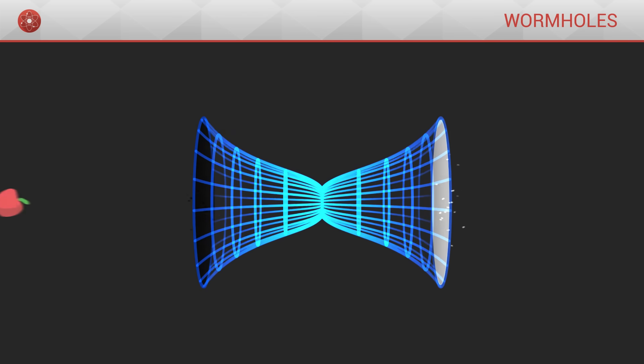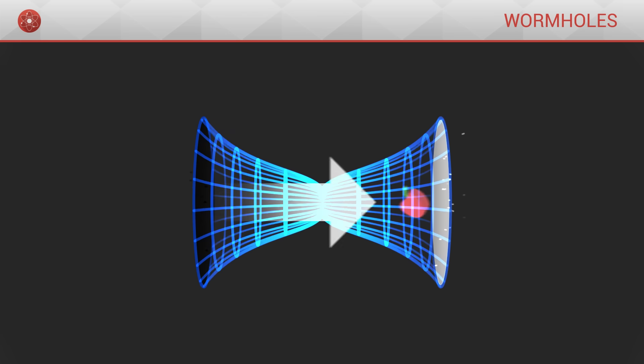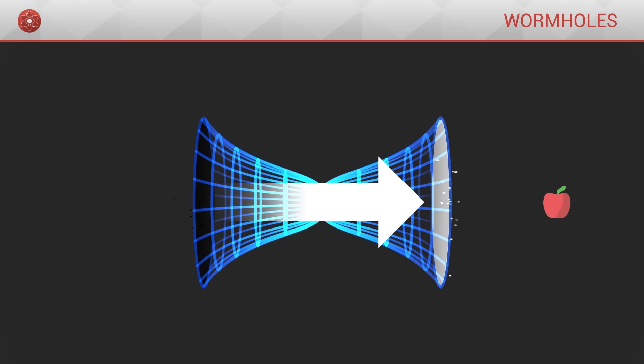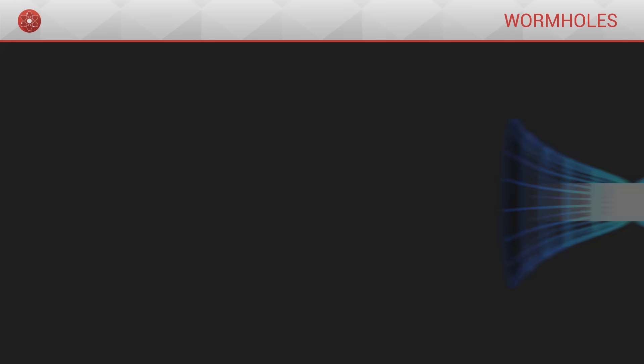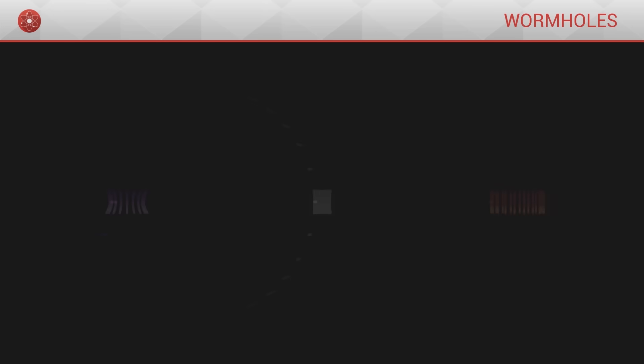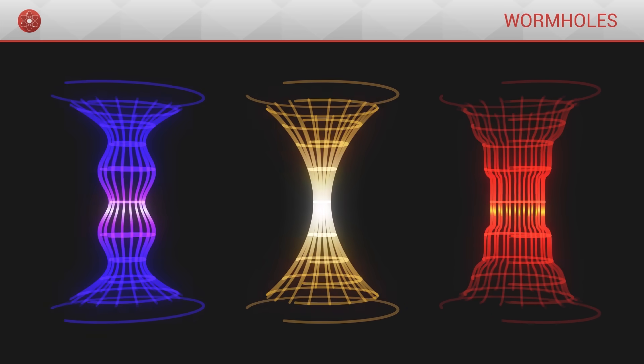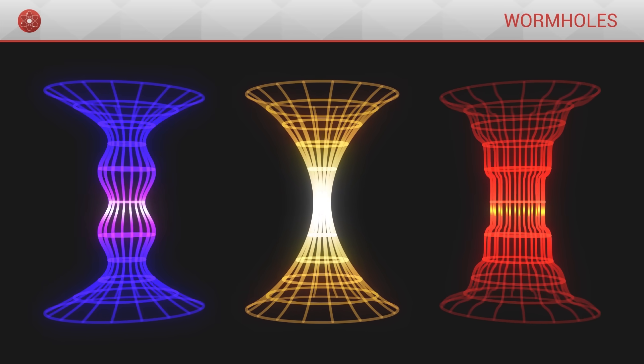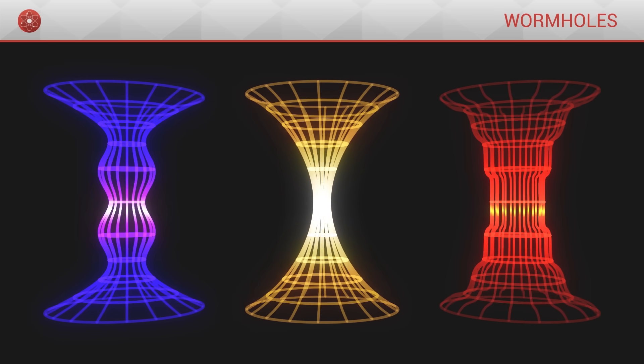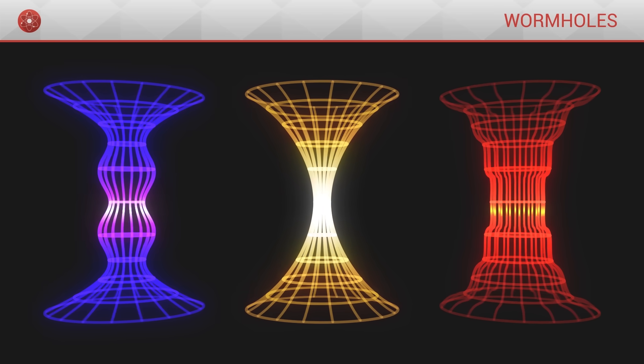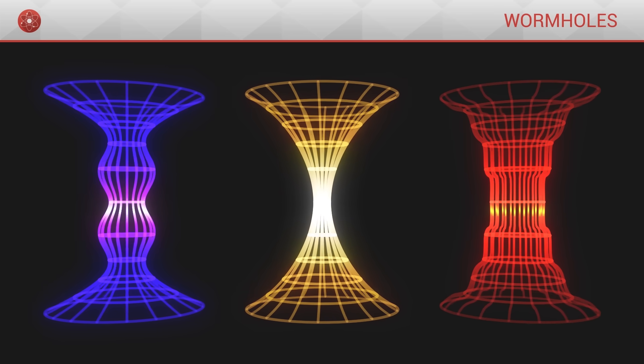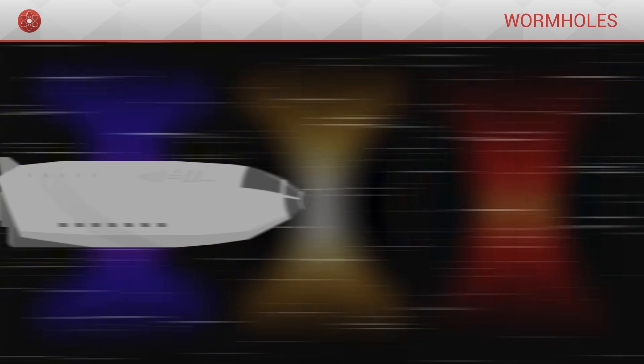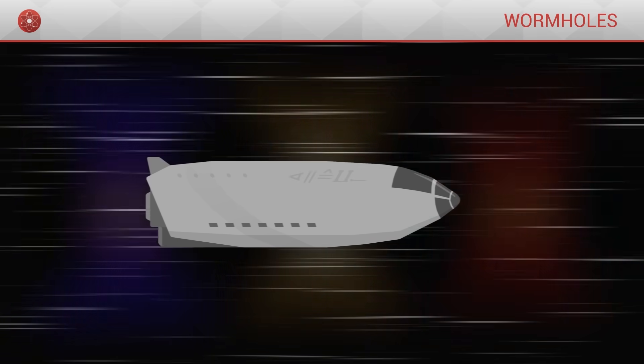Having said that, this wormhole would only be crossable in one direction. It would not be possible to travel the other way, through the white hole. Theoretical physicists have come up with more sophisticated geometries with properties that are more interesting, and which go beyond black holes and white holes to allow for true travel through space-time.